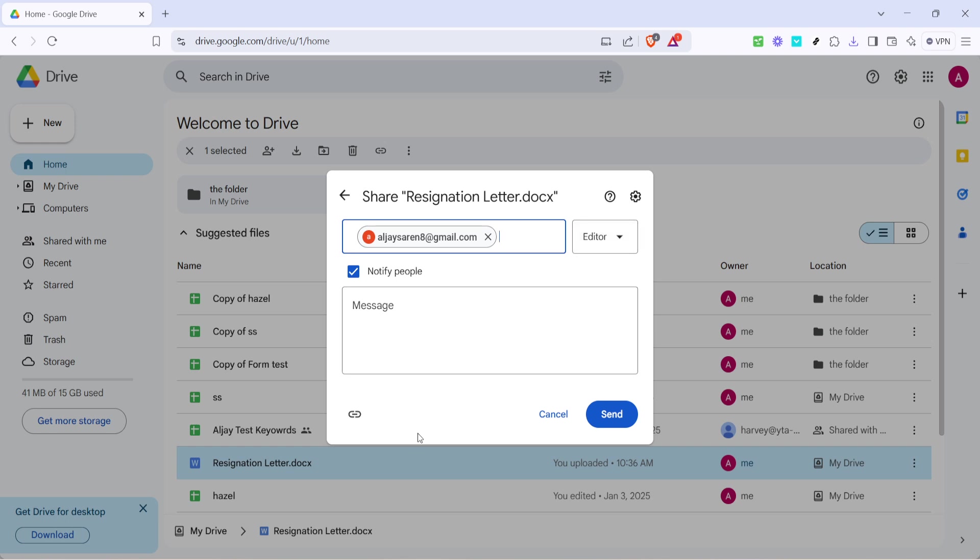These permissions can be crucial, depending on how much interaction you want the recipients to have with the document. Choose the option that best fits your needs, but for most situations, view or comment access is adequate.